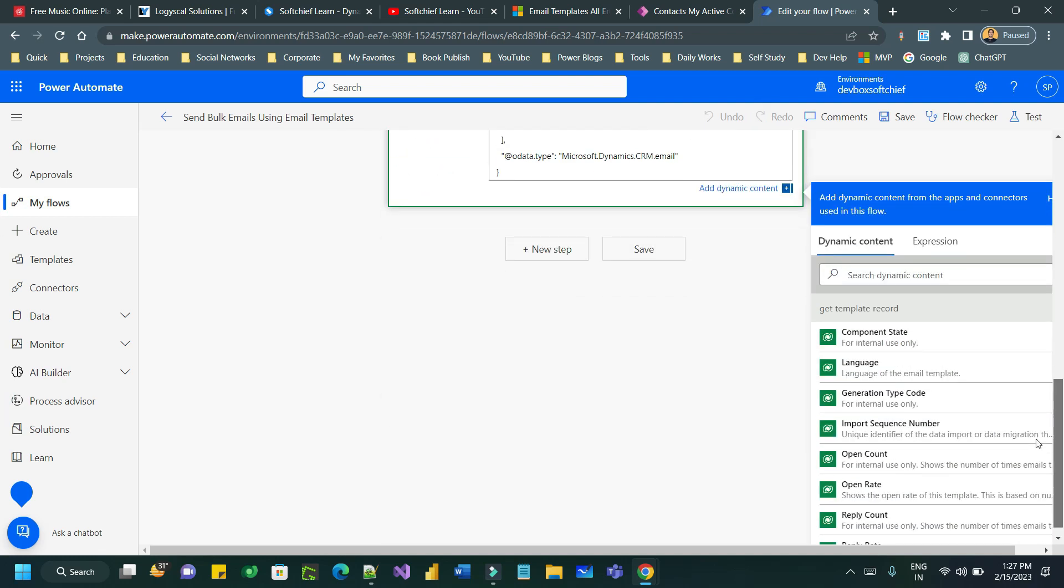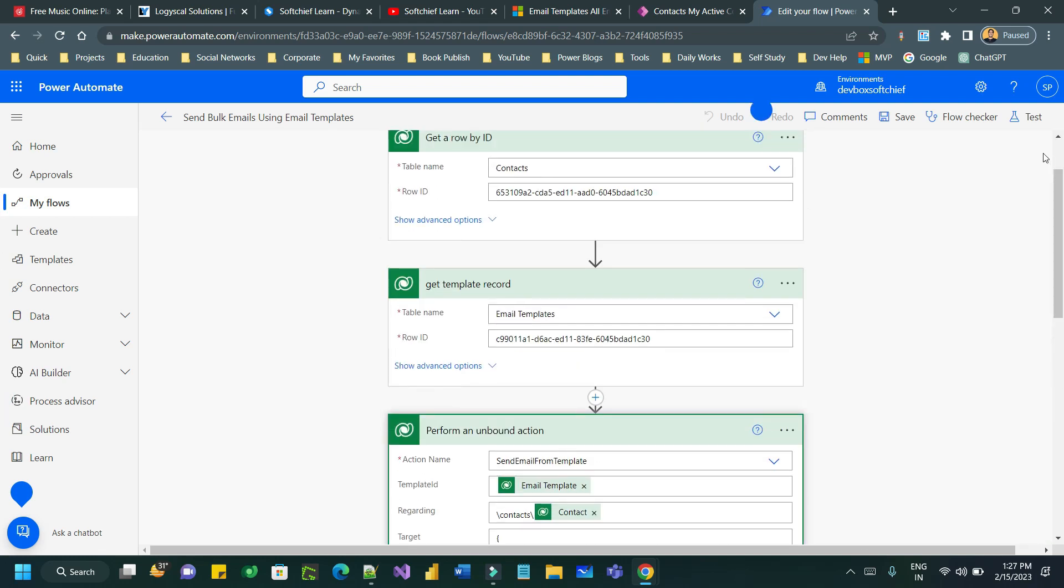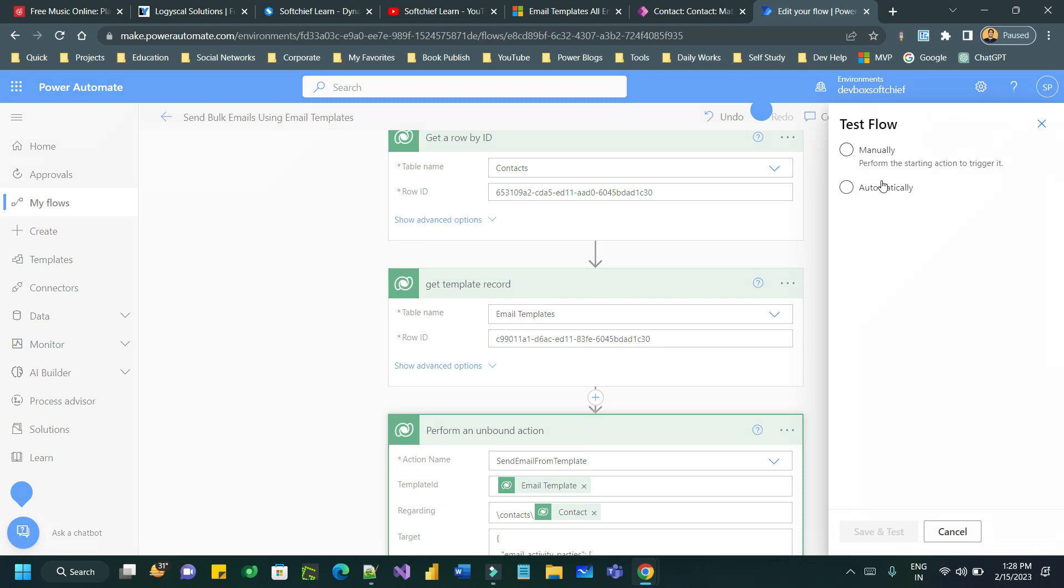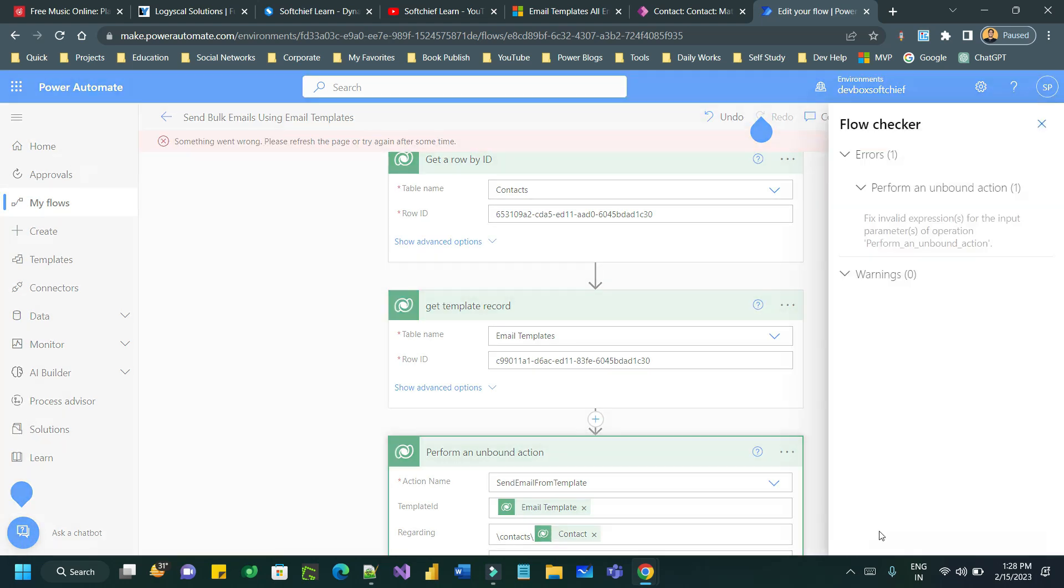Now once it is done you can test it. Let's say I want to test it. I can click on test, click on manually, save and test.